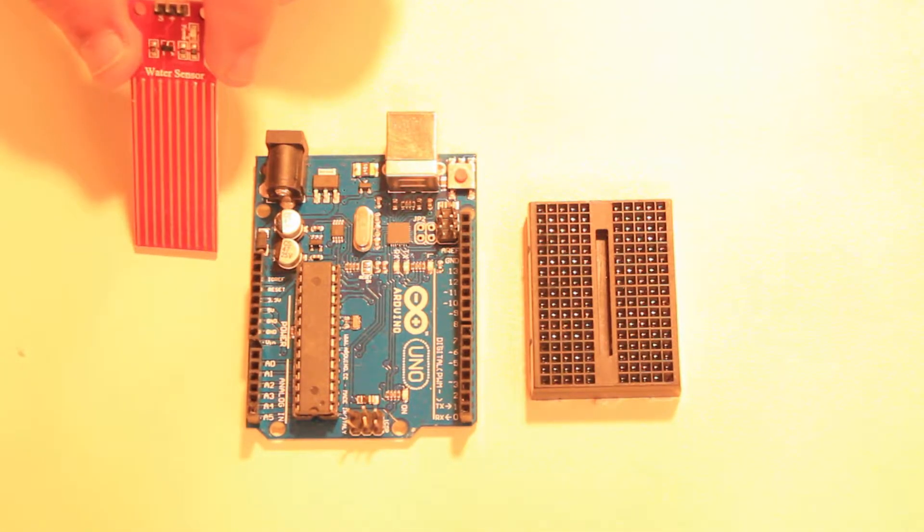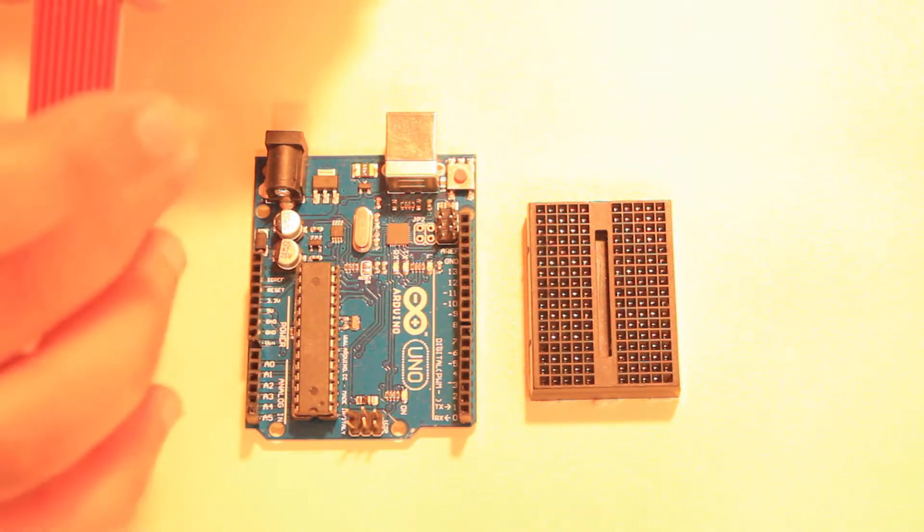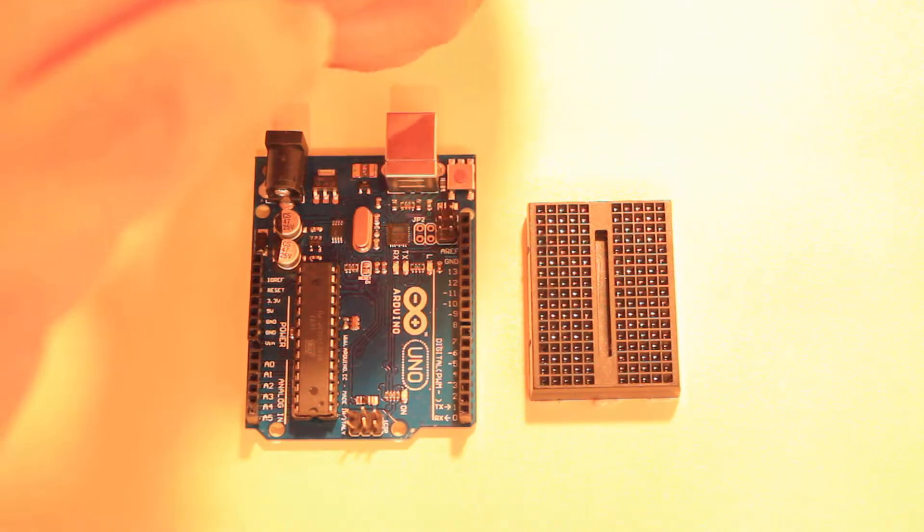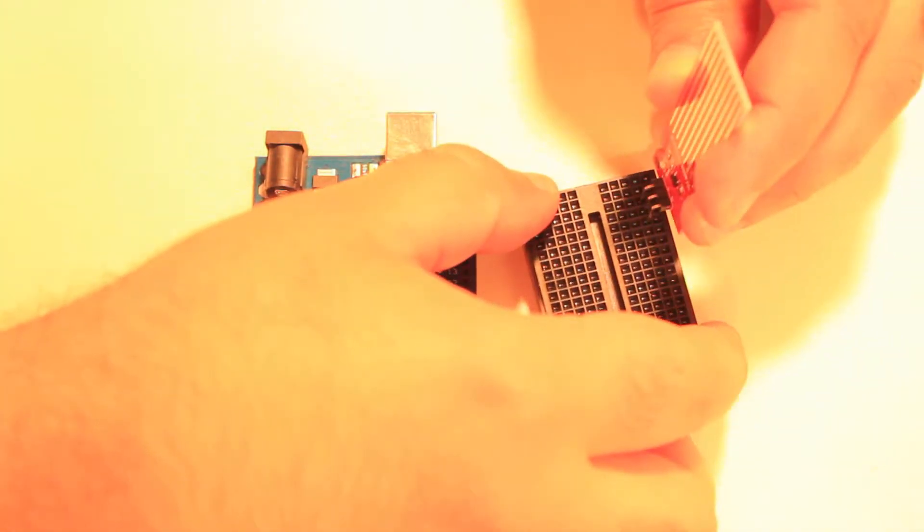We will now connect the sensor to the breadboard. Then we will extend wires from the breadboard to our Arduino board.